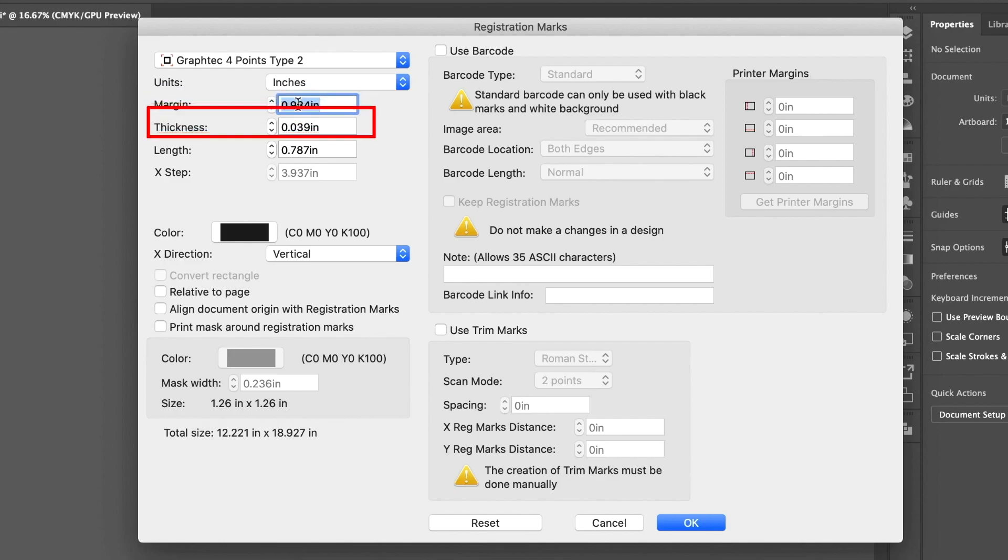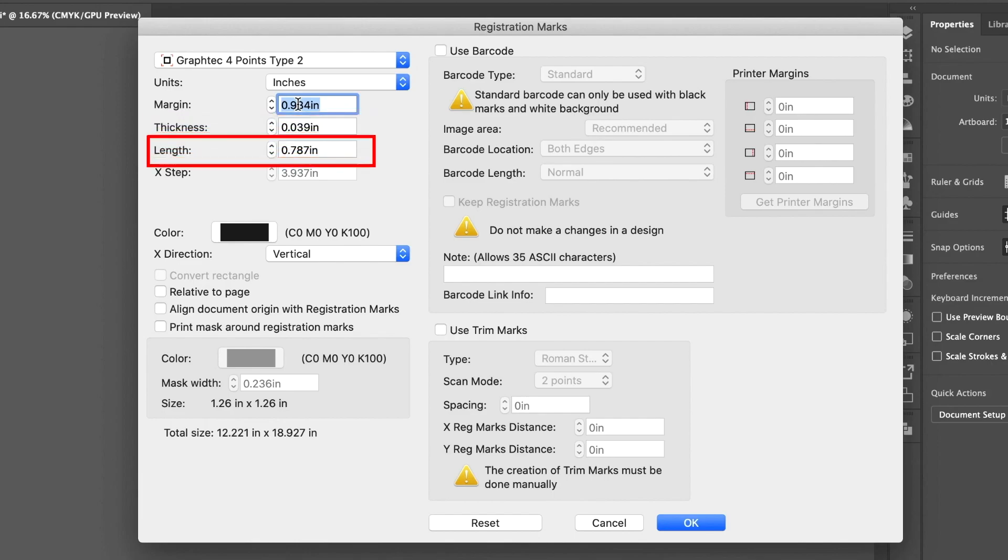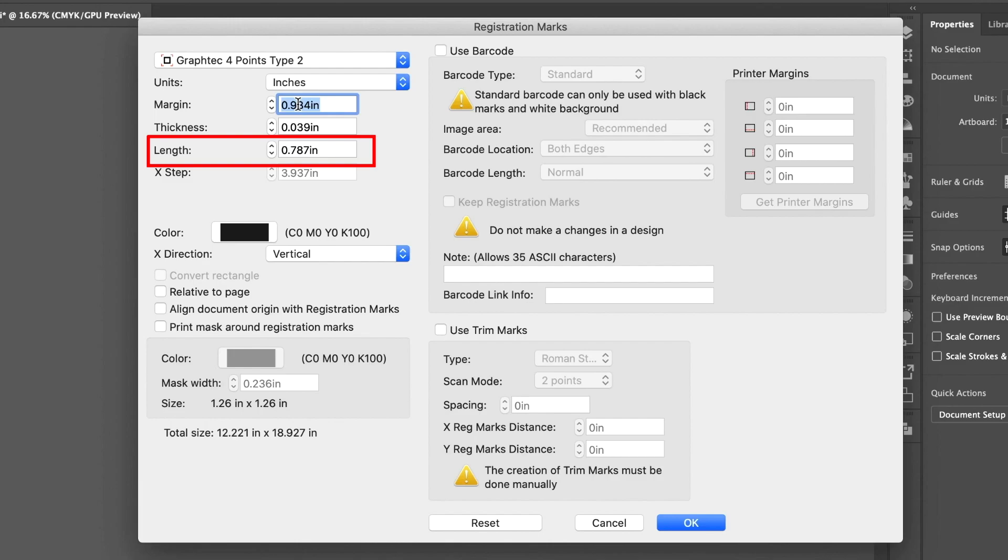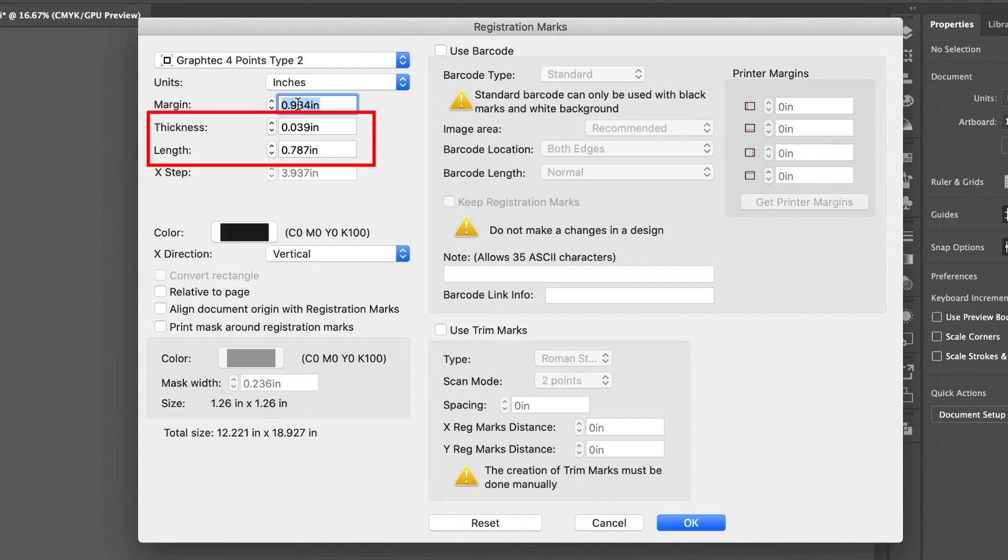The next value determines the stroke thickness of the registration marks. The value shown below determines the stem length of the registration marks. Keep in mind that the thicker and longer the registration marks, the easier for the registration mark scanner to find them. This is the reason these default values are always set to the highest values.